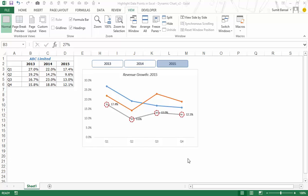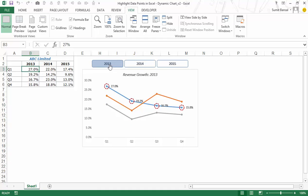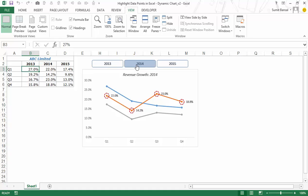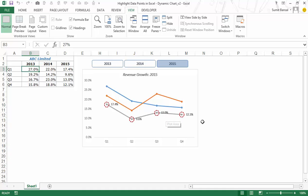Hello and welcome to the video by Trump Excel. I'm Sumit Bansal and in this video I will show you how to create a dynamic chart so that data points get highlighted when you click on buttons. I have three line series on this chart and when I click on 2013, the data for 2013 gets highlighted with markers and data labels, and the button gets highlighted. Similarly, clicking 2014 or 2015 highlights the respective data.